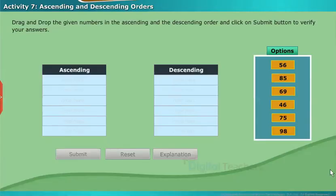Let us take another activity. Drag and drop the given numbers in ascending and descending order and click the Submit button to verify your answers.